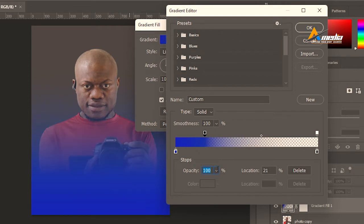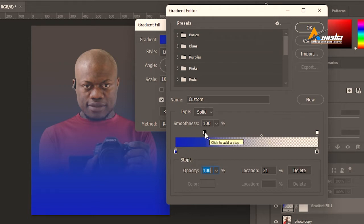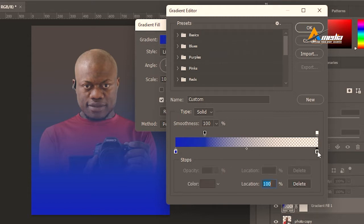See the way it is changing here. And this one is the midpoint, how this color is going to blend with the other color. You also need to delete this if you want.